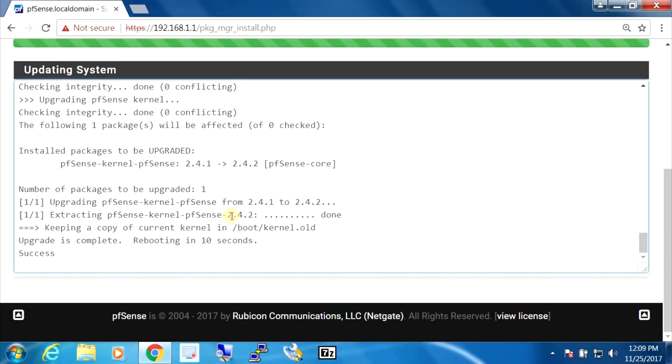Okay, so it looks like everything completed successfully. It's going to reboot. It says in 10 seconds. And it's actually rebooting right now.